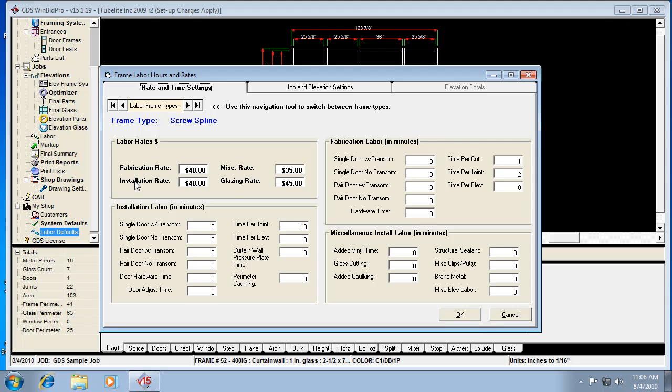So notice that you have four different labor rates that you can apply. One for fabrication, one for installation, even miscellaneous, and then glazing labor. So these rates are your cost. And when you go to the markup report and actually markup your job, you can actually markup labor a certain percentage. So this is your cost you're figuring now.